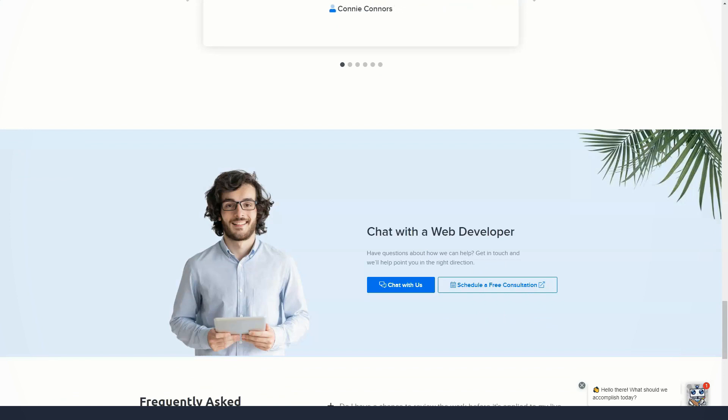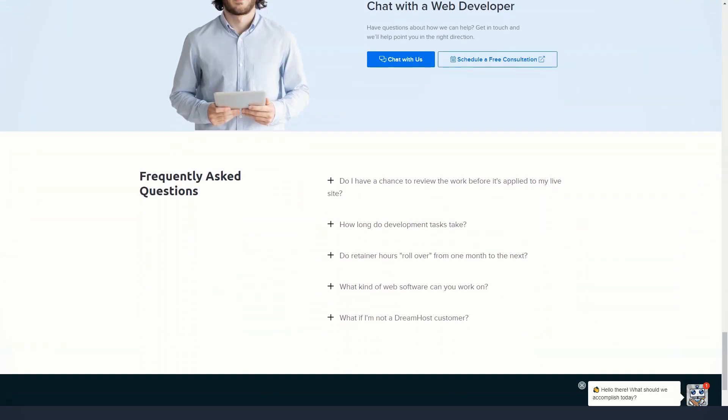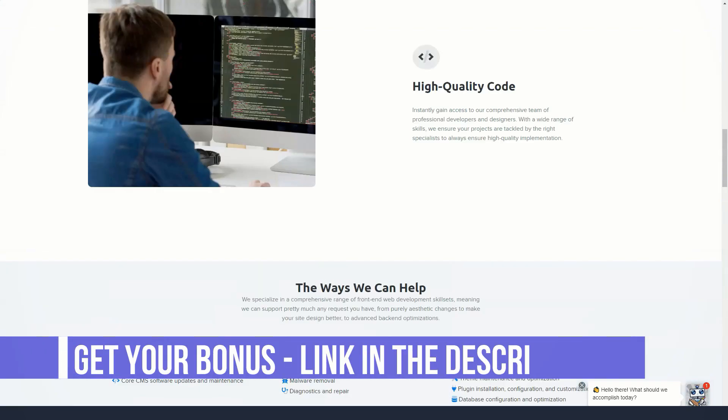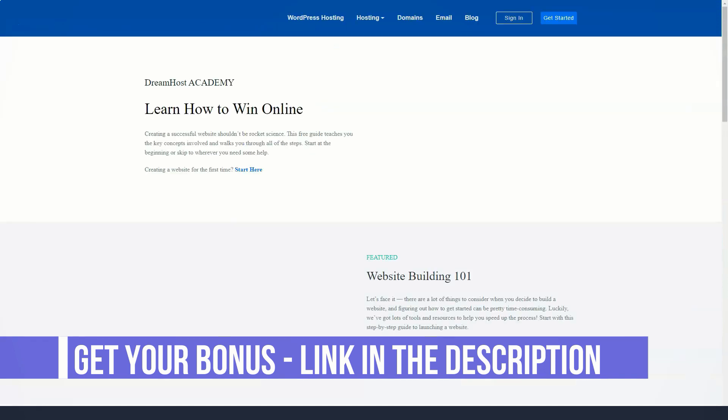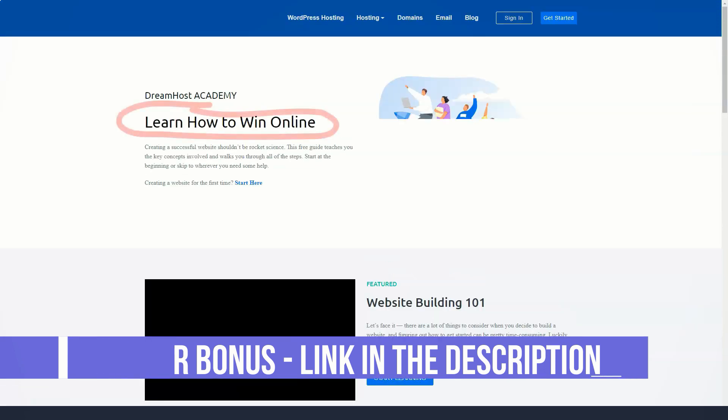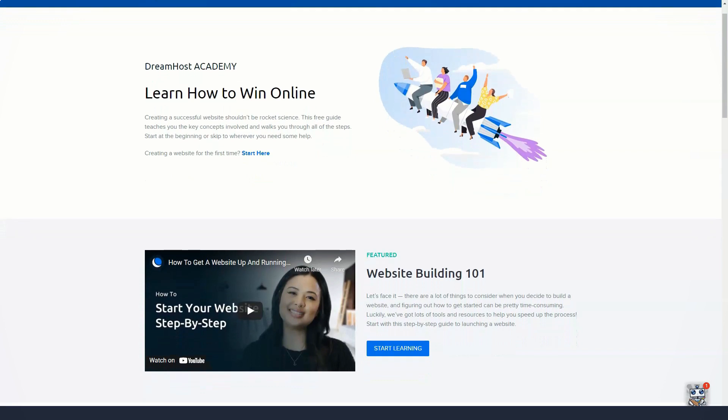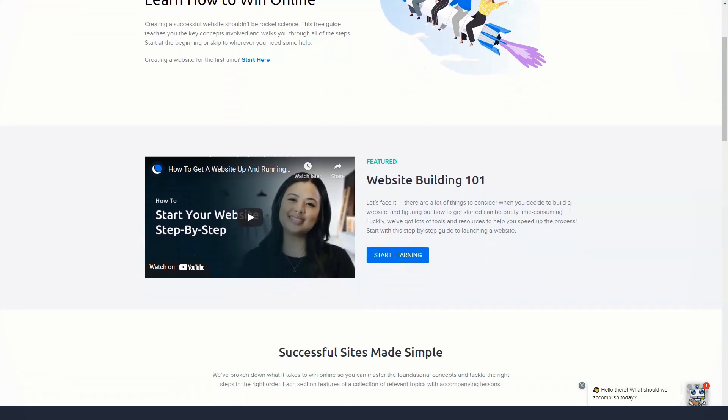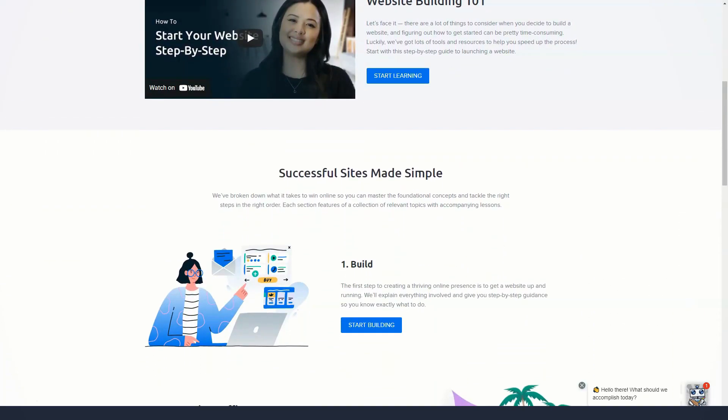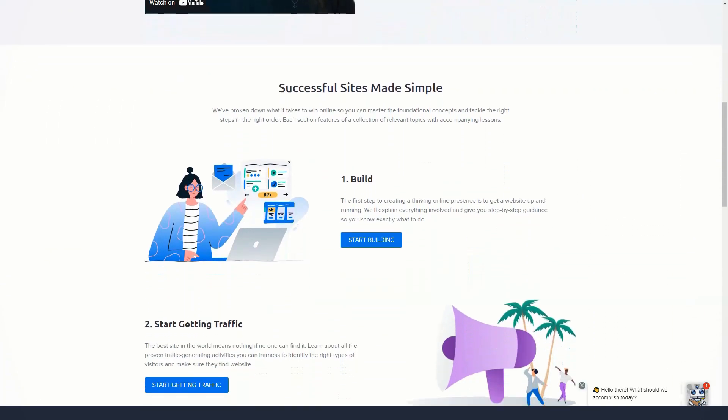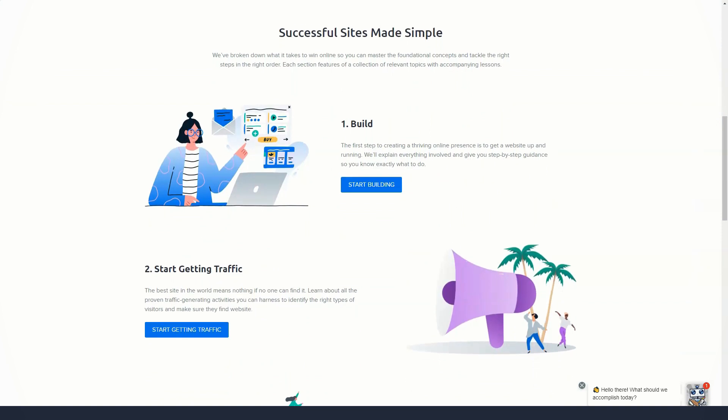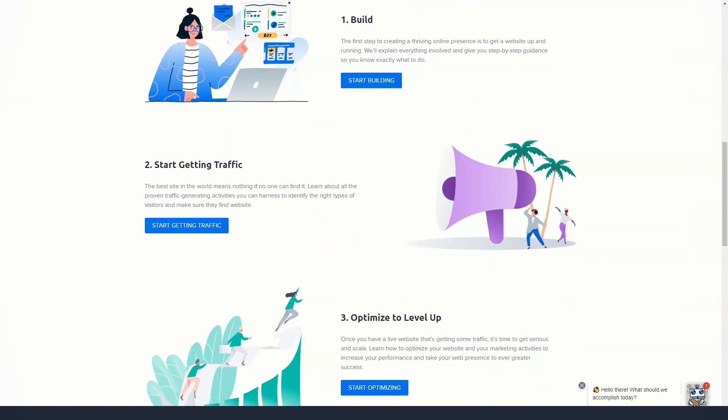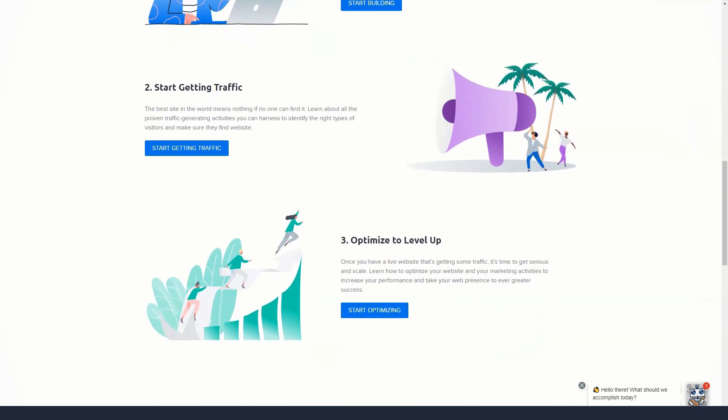Shared Unlimited: this plan is great for those with multiple sites. Enjoy unlimited websites, free domain name, unlimited bandwidth and SSD storage, unlimited SSL certificates, and email hosting. This plan starts at $7.95 a month. With shared hosting, you have access to a proprietary control panel, 100% uptime guarantee, 24/7 support, and an impressive 97-day money-back guarantee.